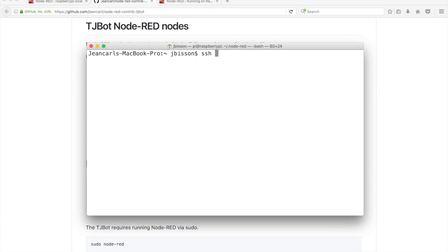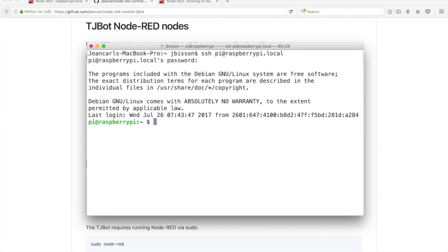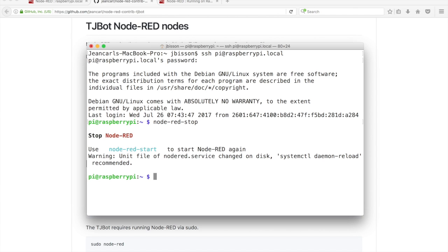Open a terminal and SSH into the Raspberry Pi. Stop Node-RED by typing the command node-red-stop.